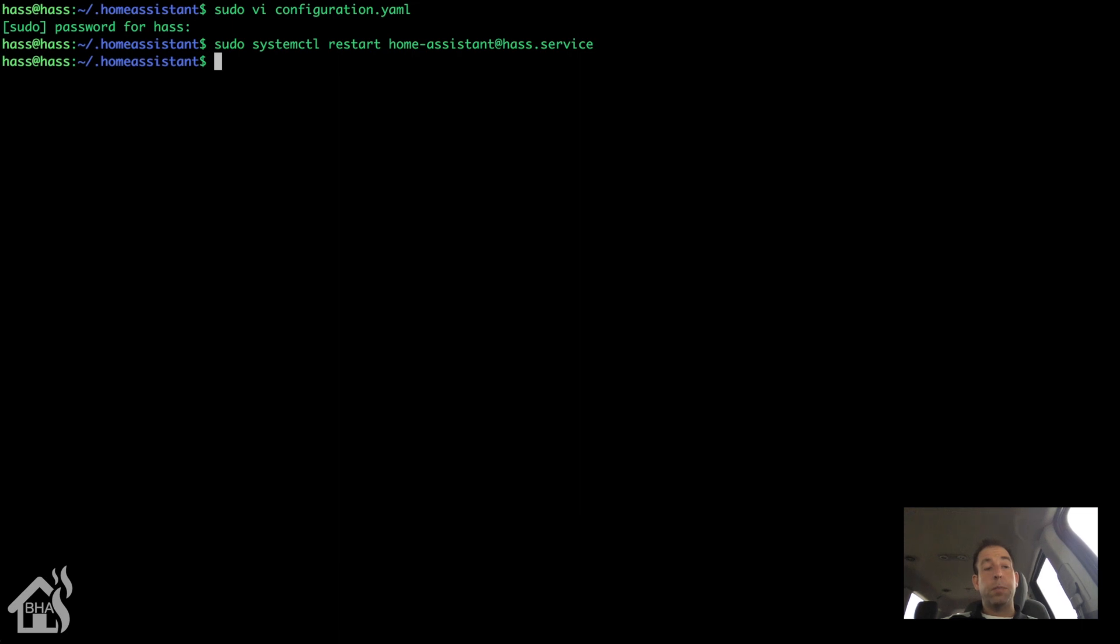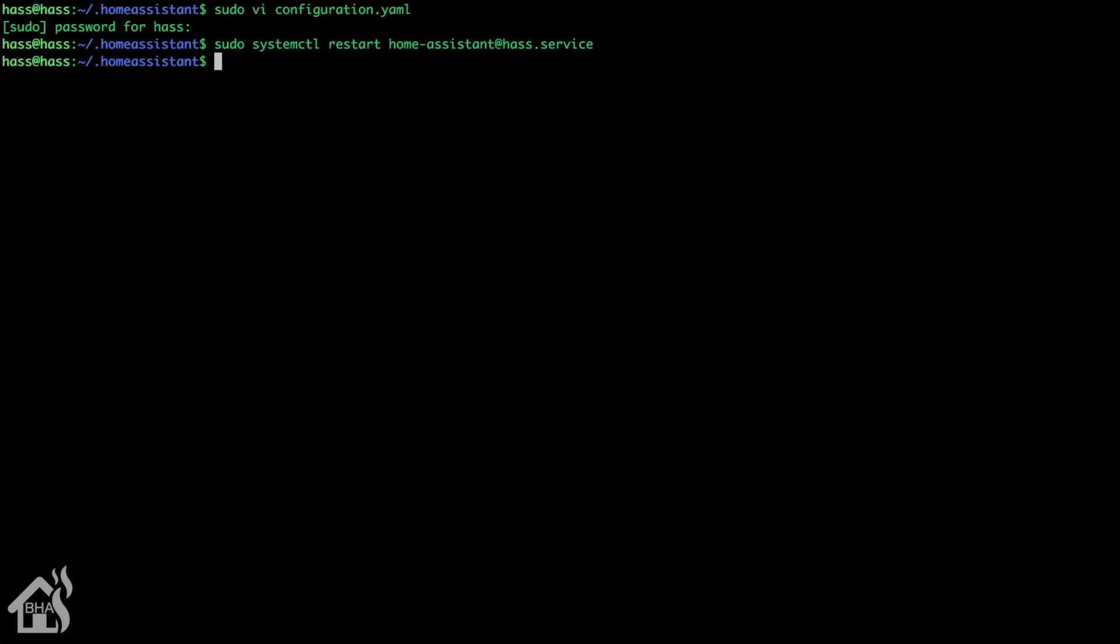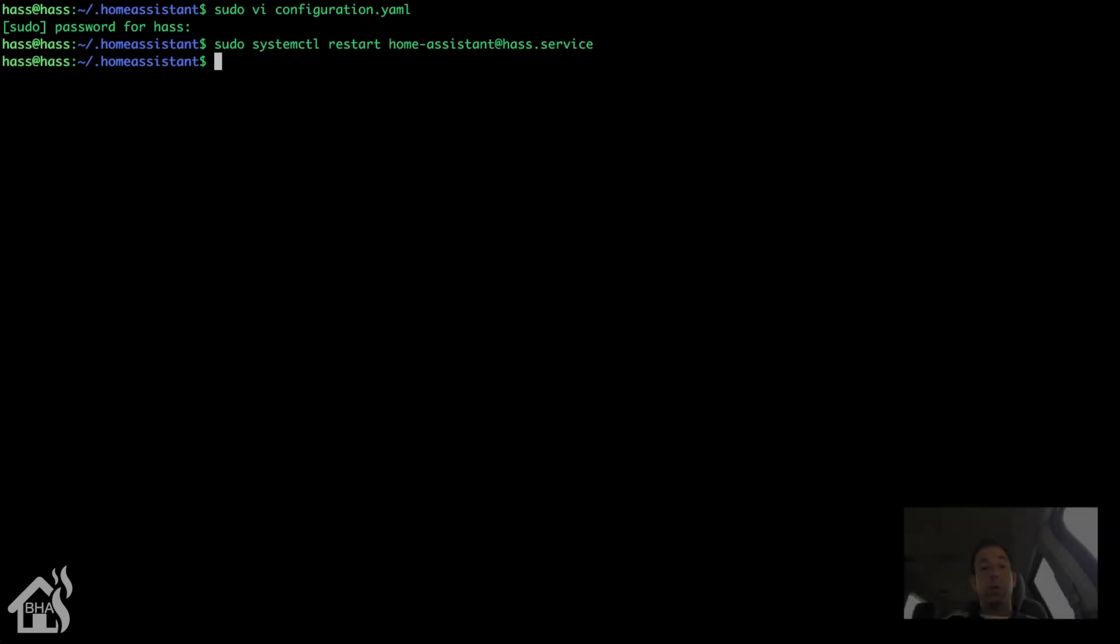Give that a second to come back up. So basically at this point, we are done with the whole installation. All I'm going to do here is I'm just going to go back over to our influx box. I'm going to just show you that it has already started pulling in that data from home assistant.